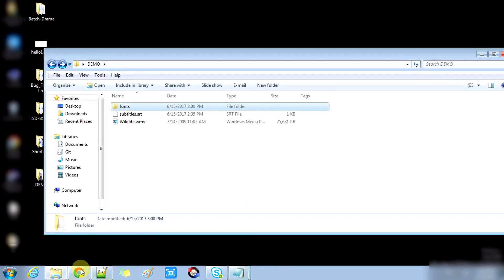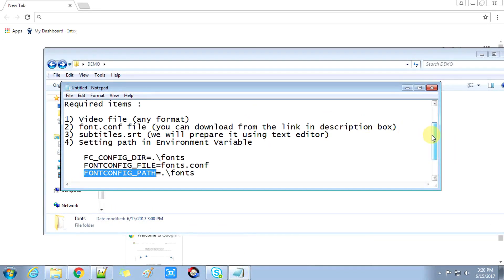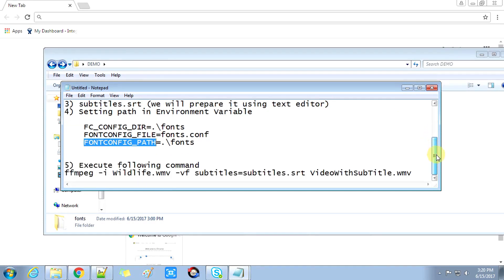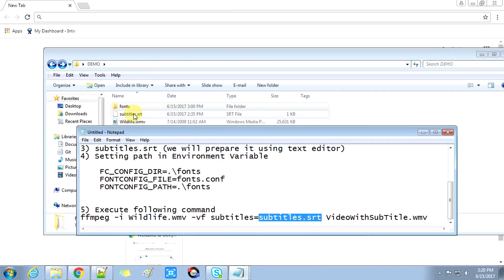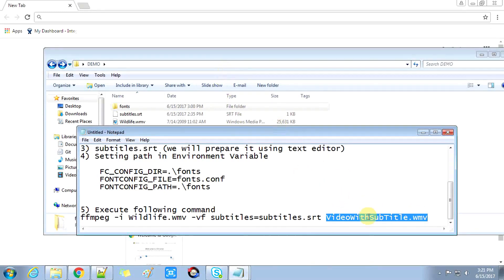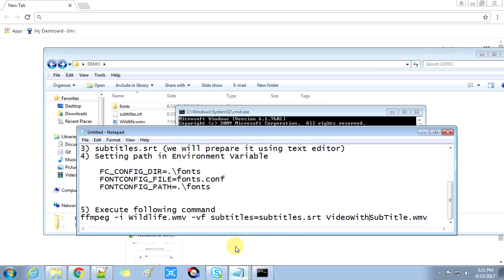Now for the last step, we will run the FFMPEG command to add the subtitle. The command is: ffmpeg -i followed by the input filename, which can be .mp4, .wmv, or .avi. Then the subtitles attribute where you provide the name of the .srt file. Finally, specify the output video filename — I have chosen 'video_with_subtitle.wmv'. Let me open the command prompt to run this.